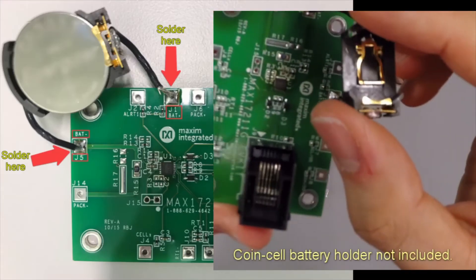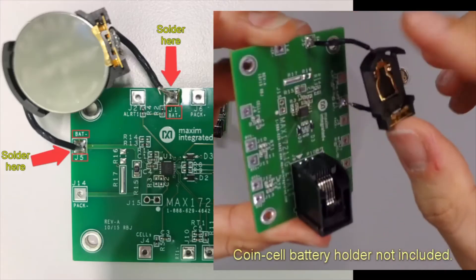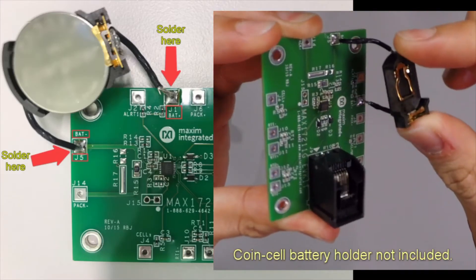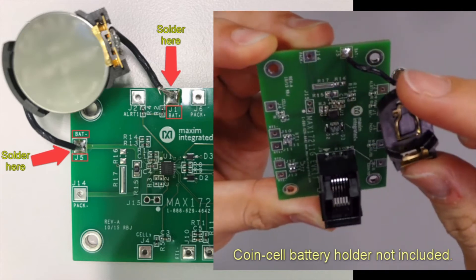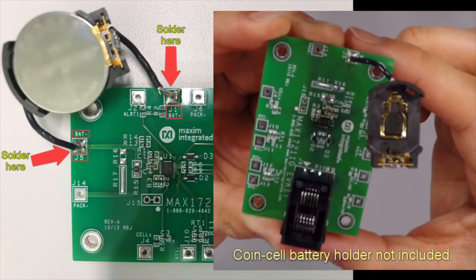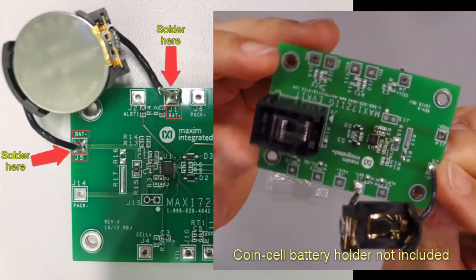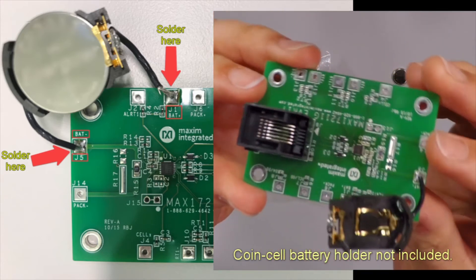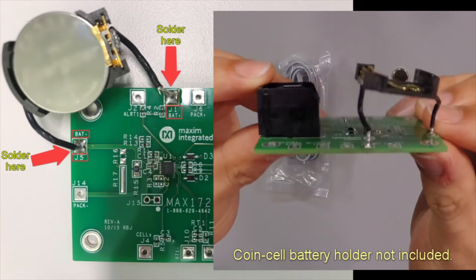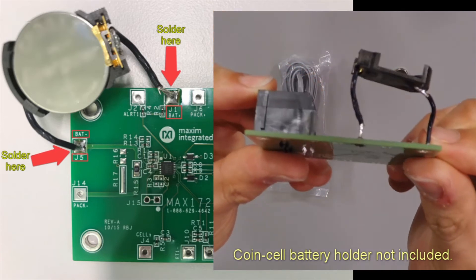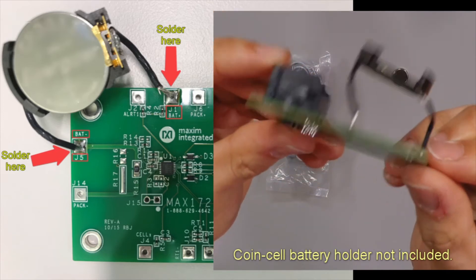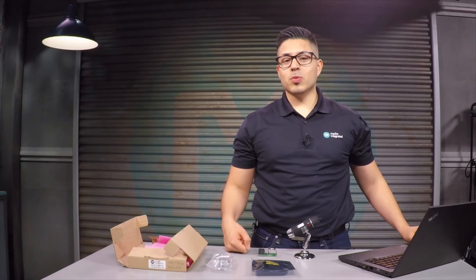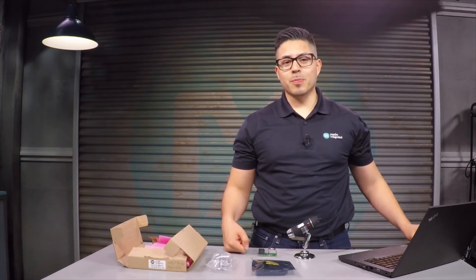For this demo we are going to keep hardware connection simple and just connect the lithium-ion rechargeable battery across the battery plus J1 pin and the battery negative J5 pin. I soldered this battery holder using a wire for each pin beforehand. Let's take a look at the MAX17211 under a microscope.